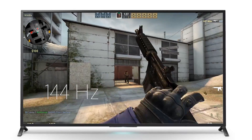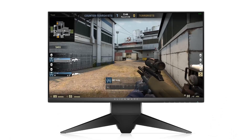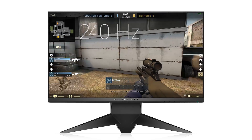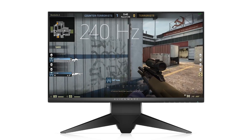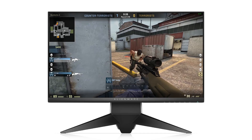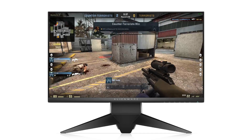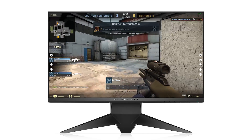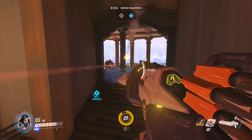But 144 hertz monitors are increasingly common, and we're even starting to see 240 hertz in super high-end monitors. While 60 fps is the gold standard for in-game performance, there is a noticeable difference as refresh rate and frame rate go up in conjunction.